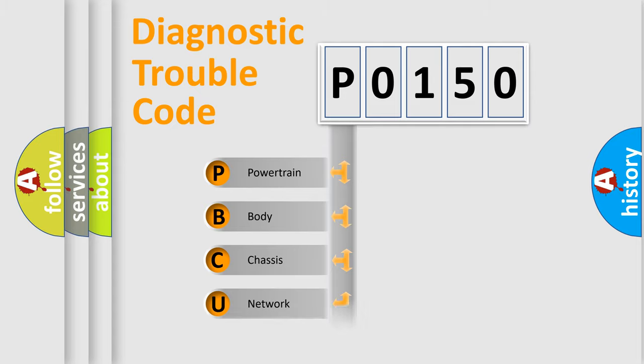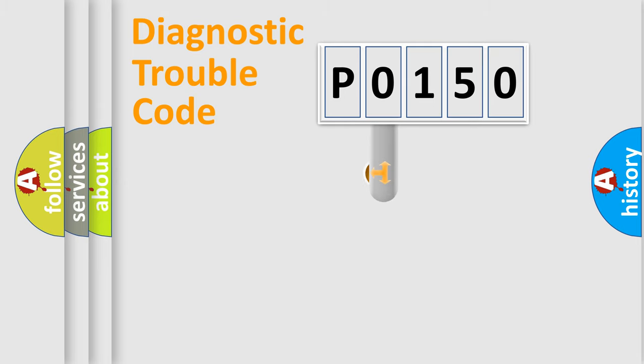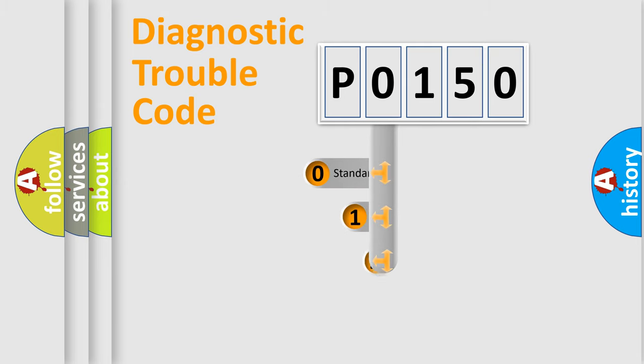We divide the electric system of automobile into four basic units: Powertrain, Body, Chassis, and Network. This distribution is defined in the first character code.